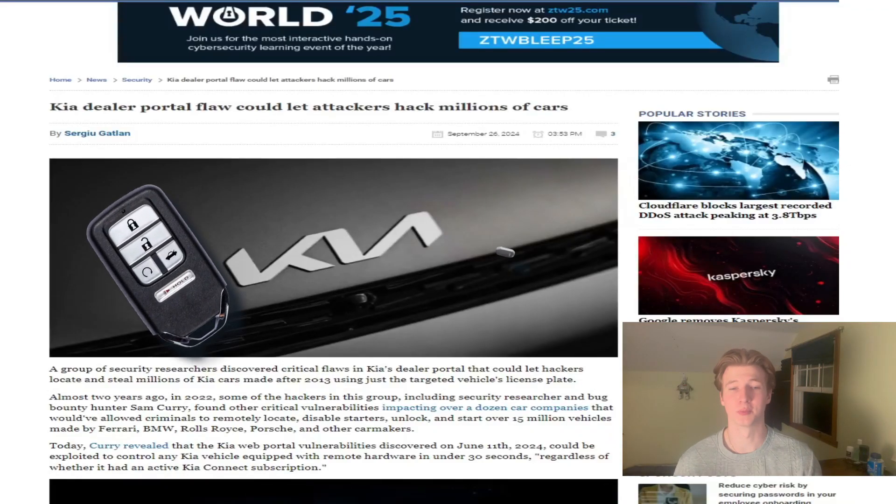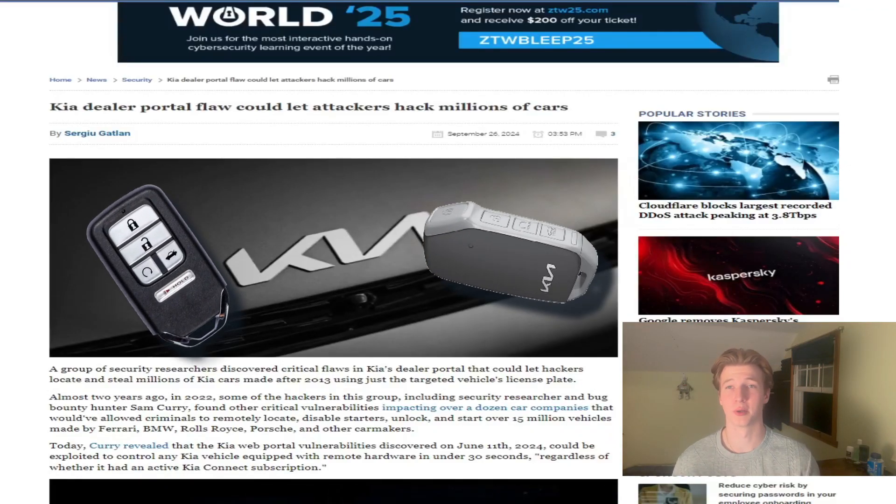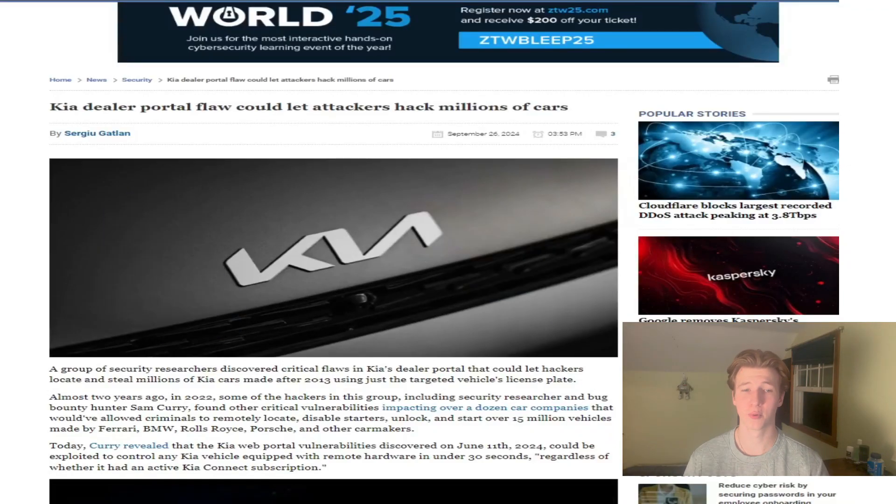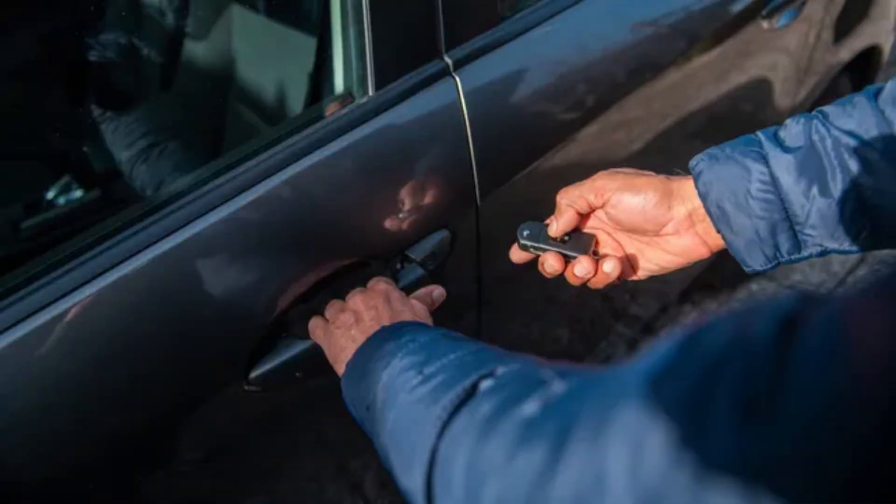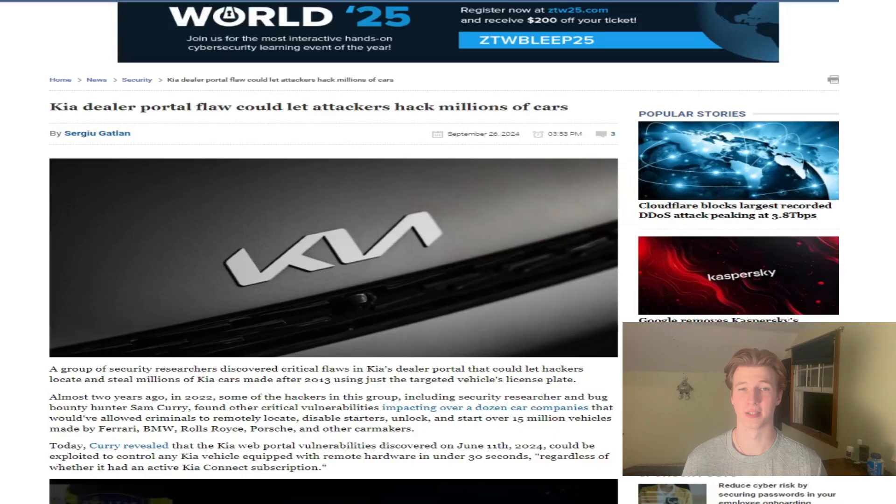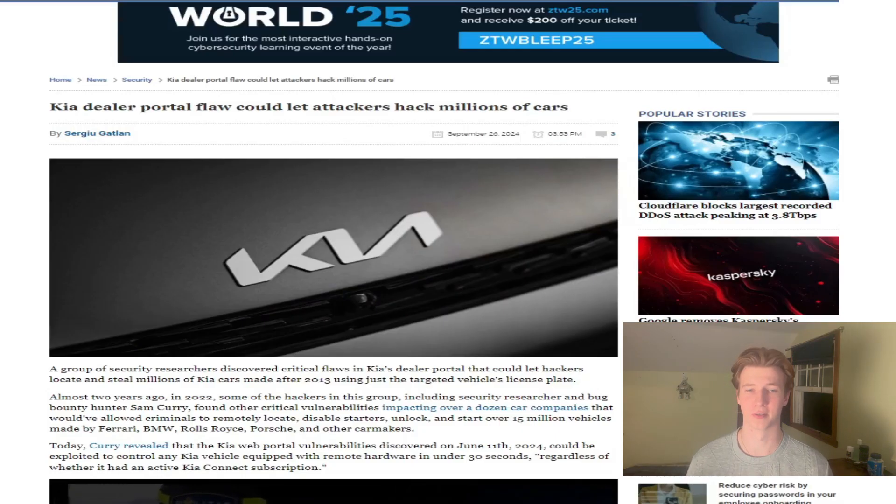For as long as key fobs and smart keys are used to unlock cars, there will always be people exploiting these technologies to remotely unlock them. Today's vulnerability article is no different.